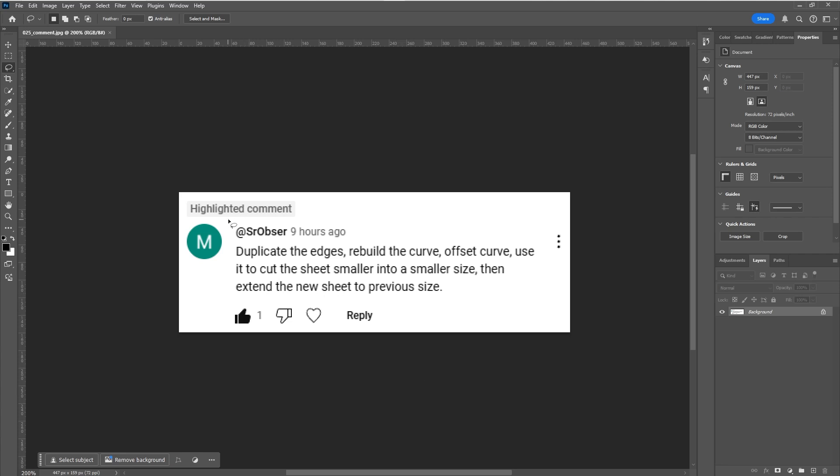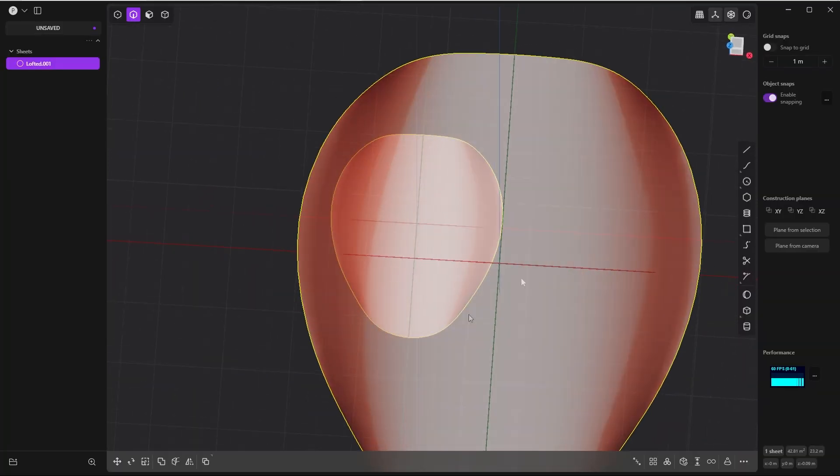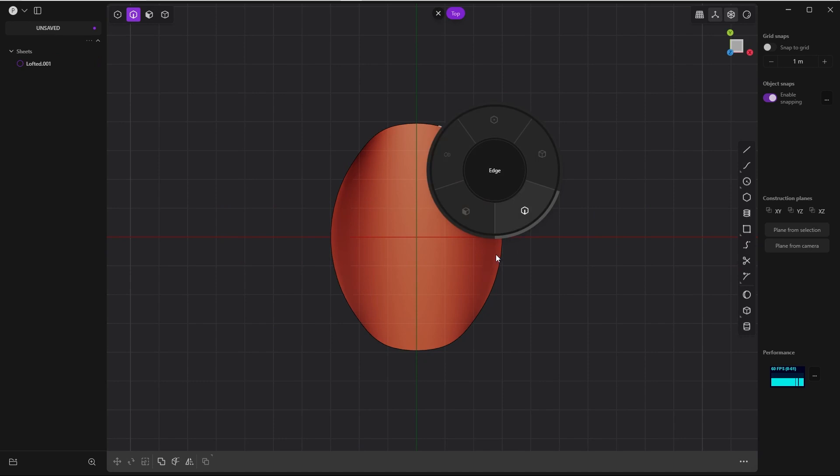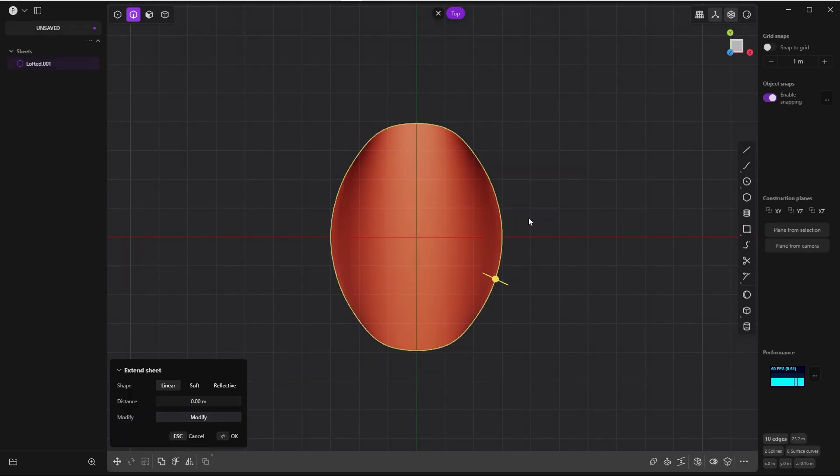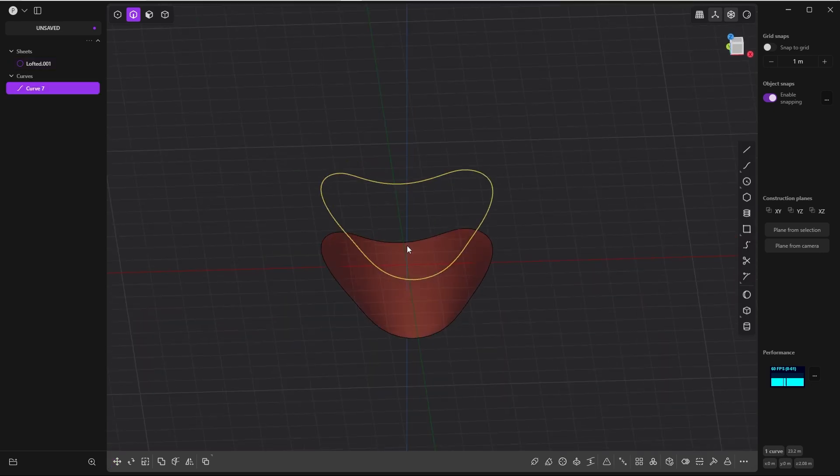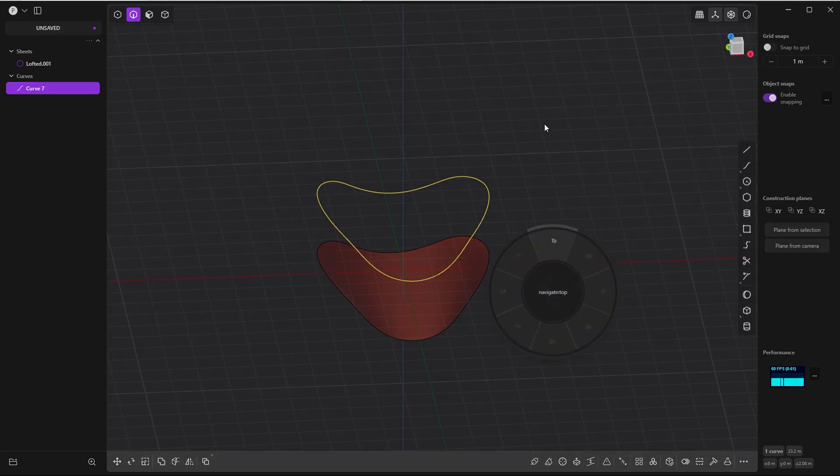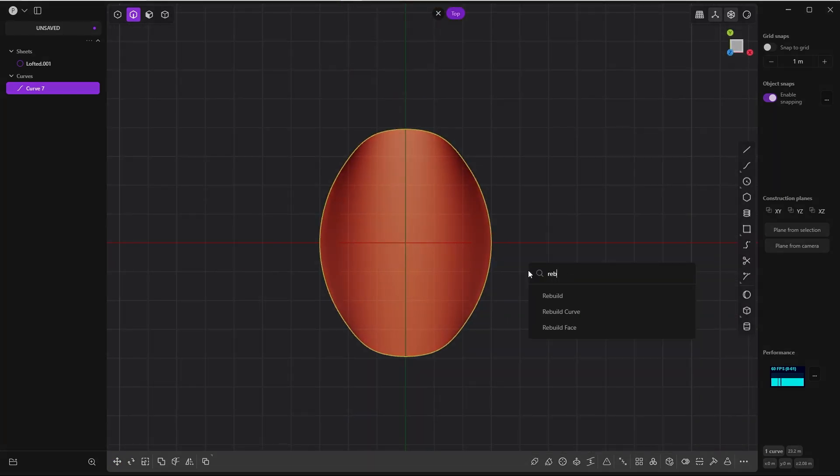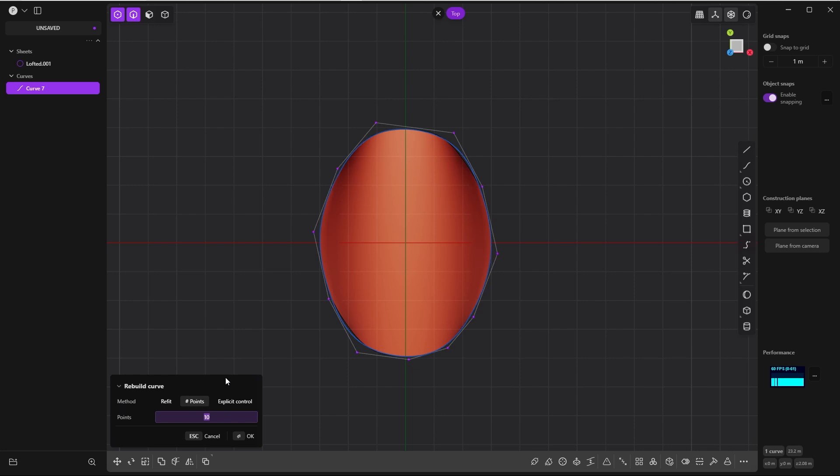Thanks a lot to the viewer. Here is our original sheet and we do the same steps as in the previous video. Select the edge loop in edge mode with Alt, then Shift+D for duplicating the edge, then rebuilding with rebuild curve. Do the same method with points and give it a high value.